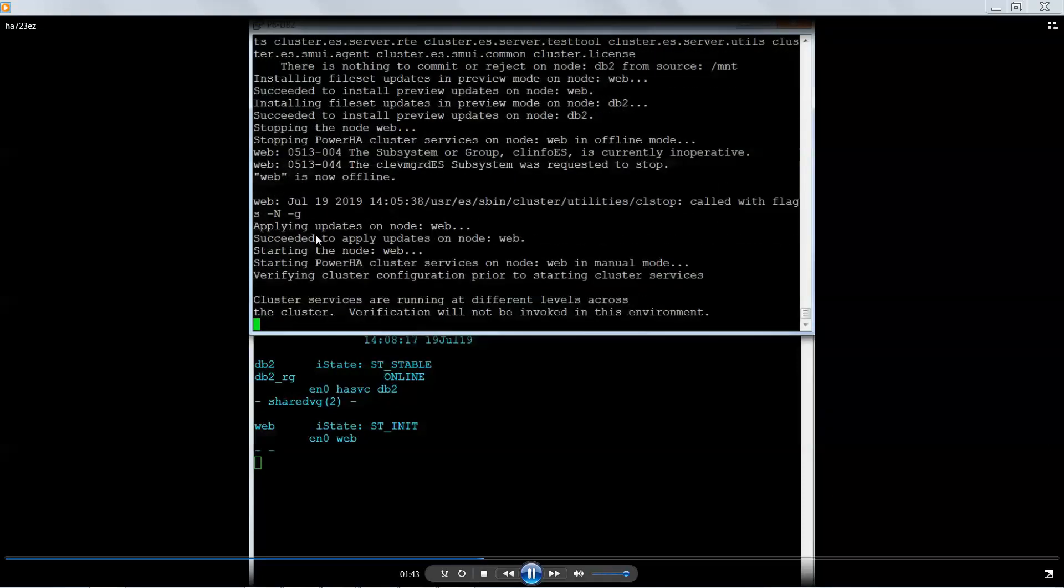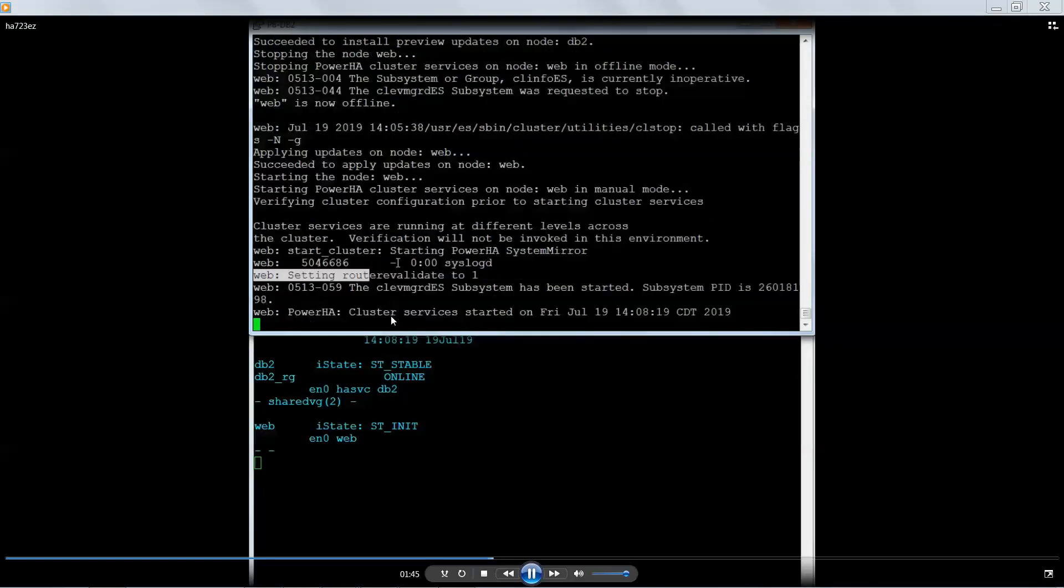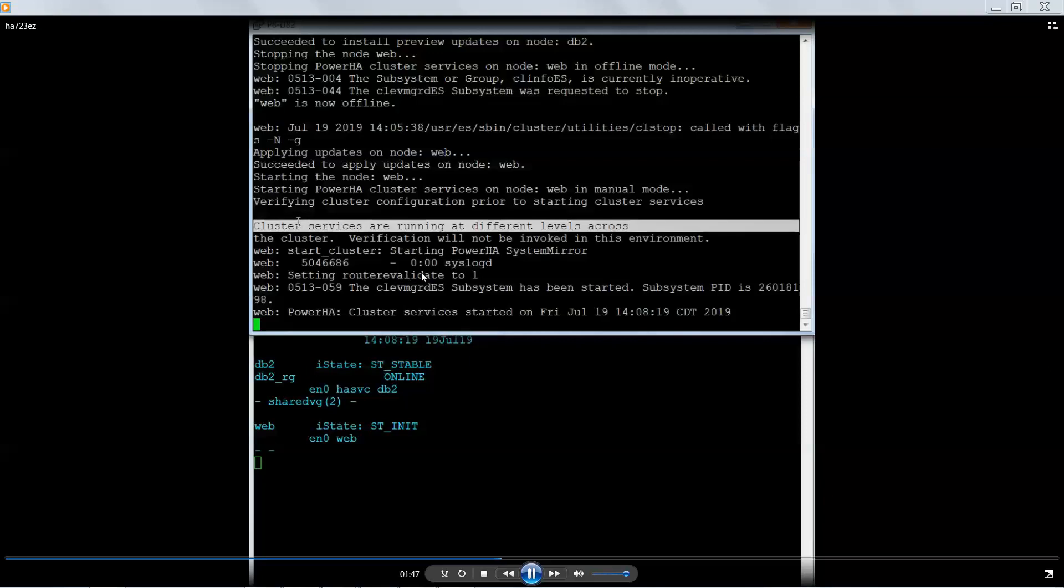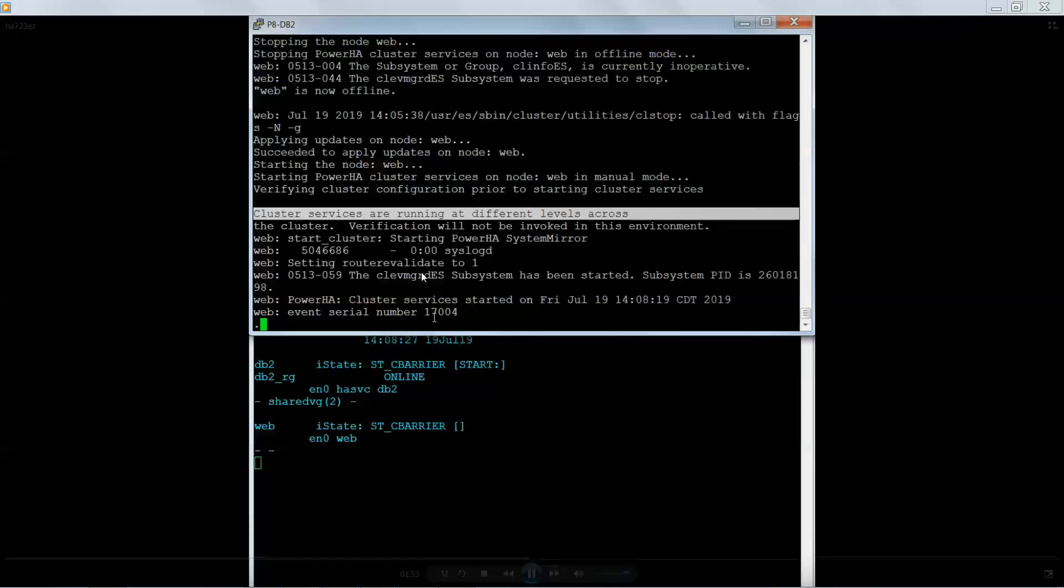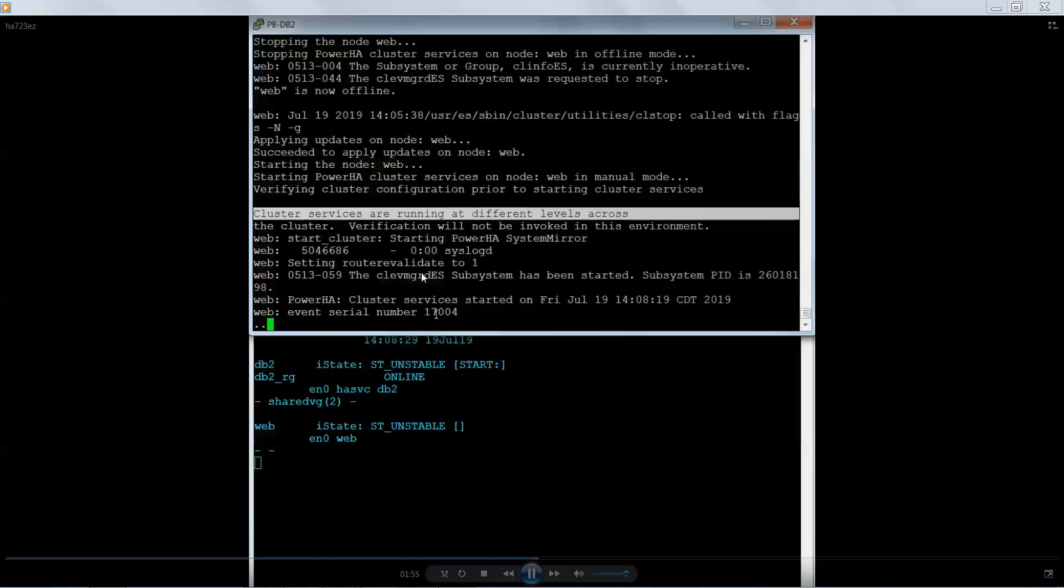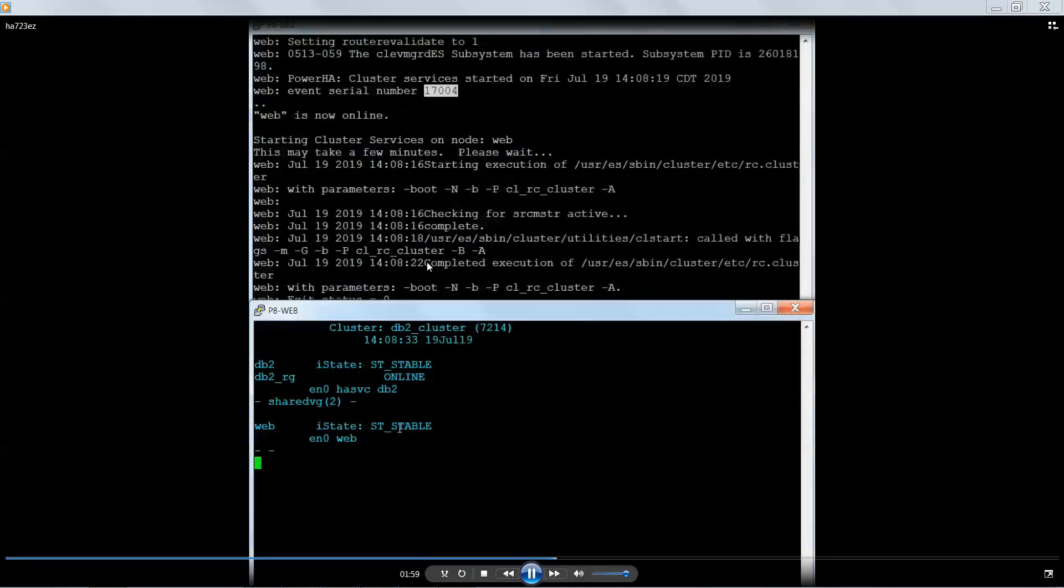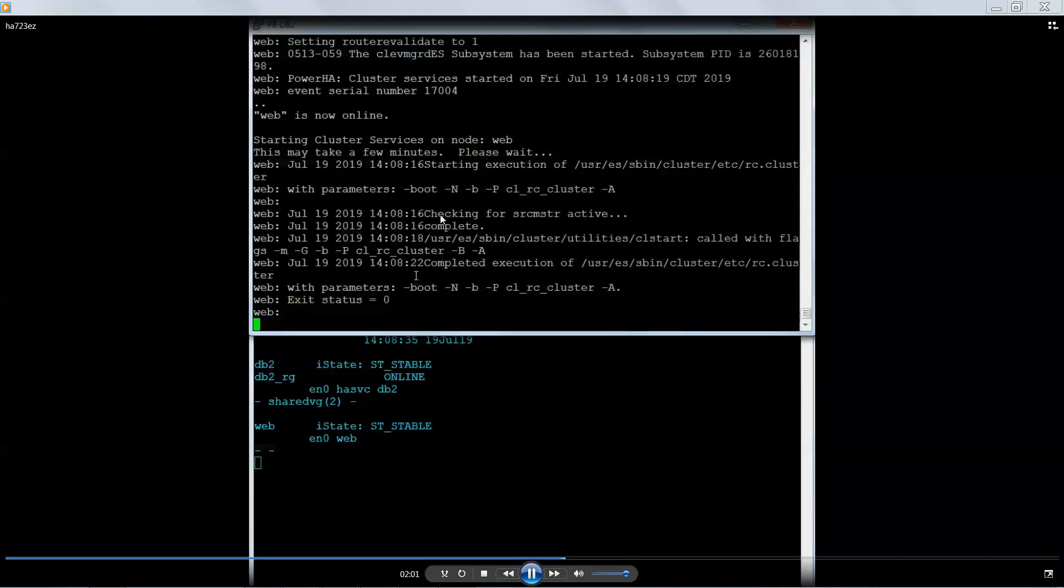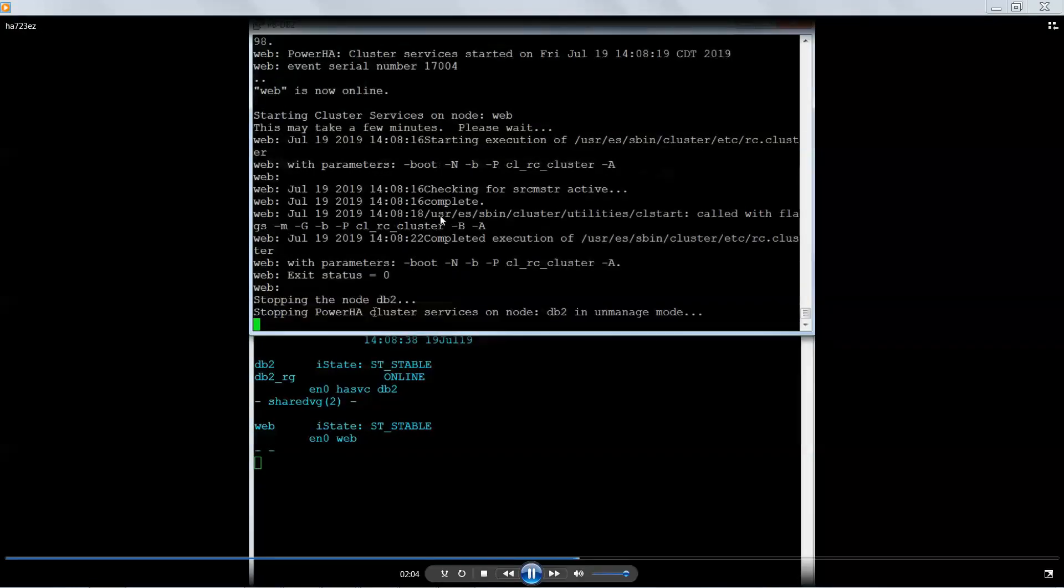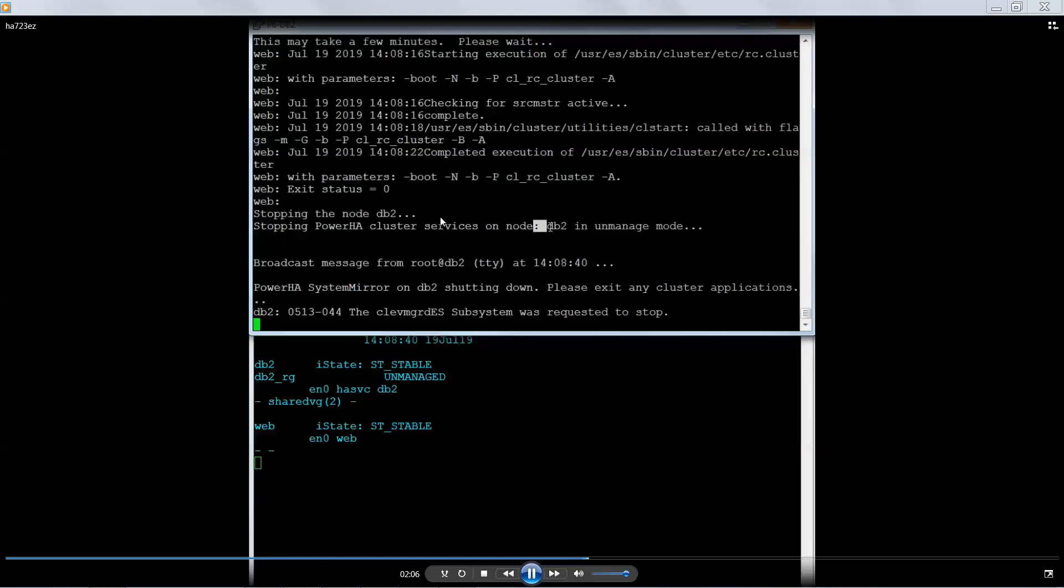So the upgrade has finished on web, so it's restarting the cluster. Now since one node of the cluster has been upgraded and the other one hasn't, it's normal that it won't run a cluster verification because it detects that there's two different versions running. And what I highlighted there was an event serial number. That's actually a new feature in 7.2.3 that helps aid in troubleshooting finding stuff in the events.